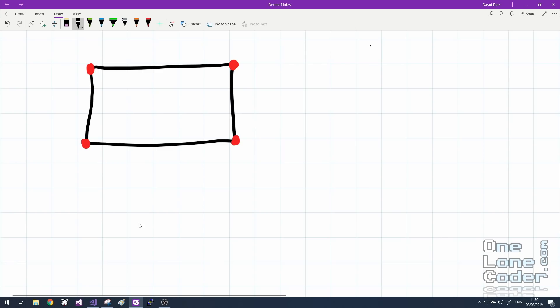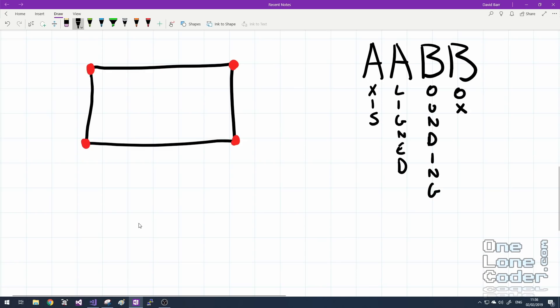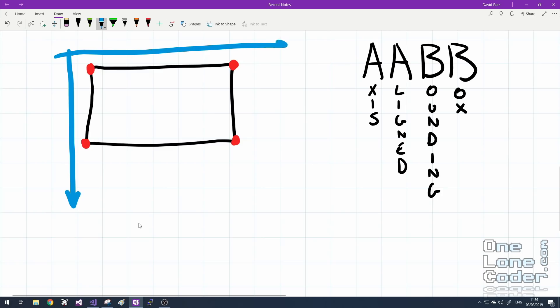I just want to get out of the way one little thing which deals with just rectangles only — it's called AABB, which stands for Axis Aligned Bounding Box. This is an incredibly simple collision detection routine just for squares and rectangles that haven't been rotated. This means given an axis of a world in our x and y directions, the sides of the quadrilateral are parallel to those axes.